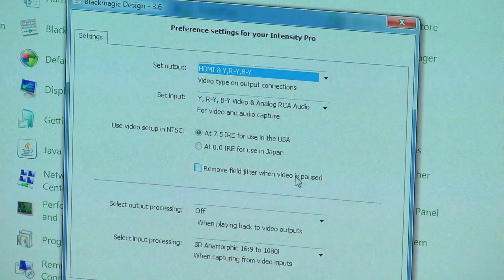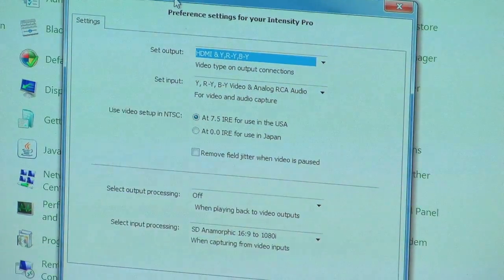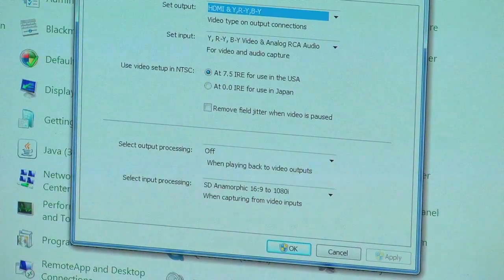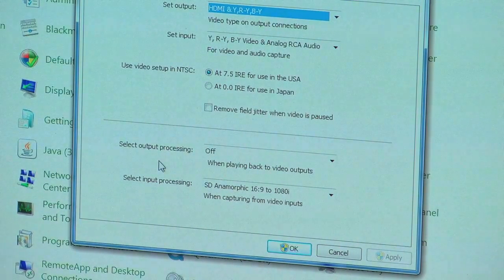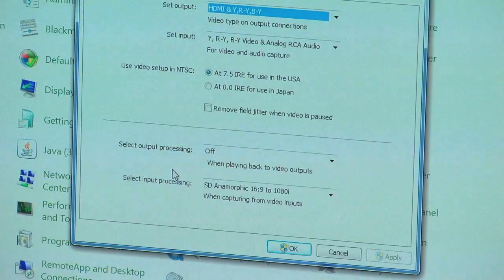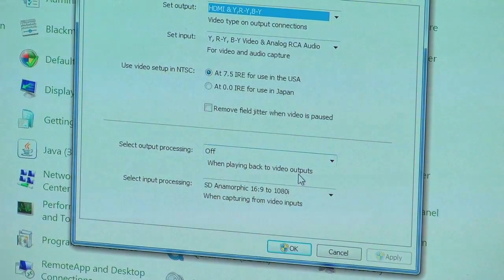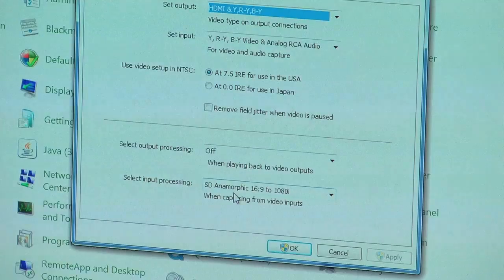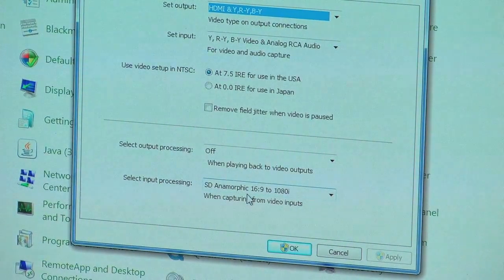Remove field jitter when the video is paused — that doesn't need to be checked. Pay close attention to output processing and input processing — this can totally mess you up if you don't pay attention. Output processing should be off for the Wii.